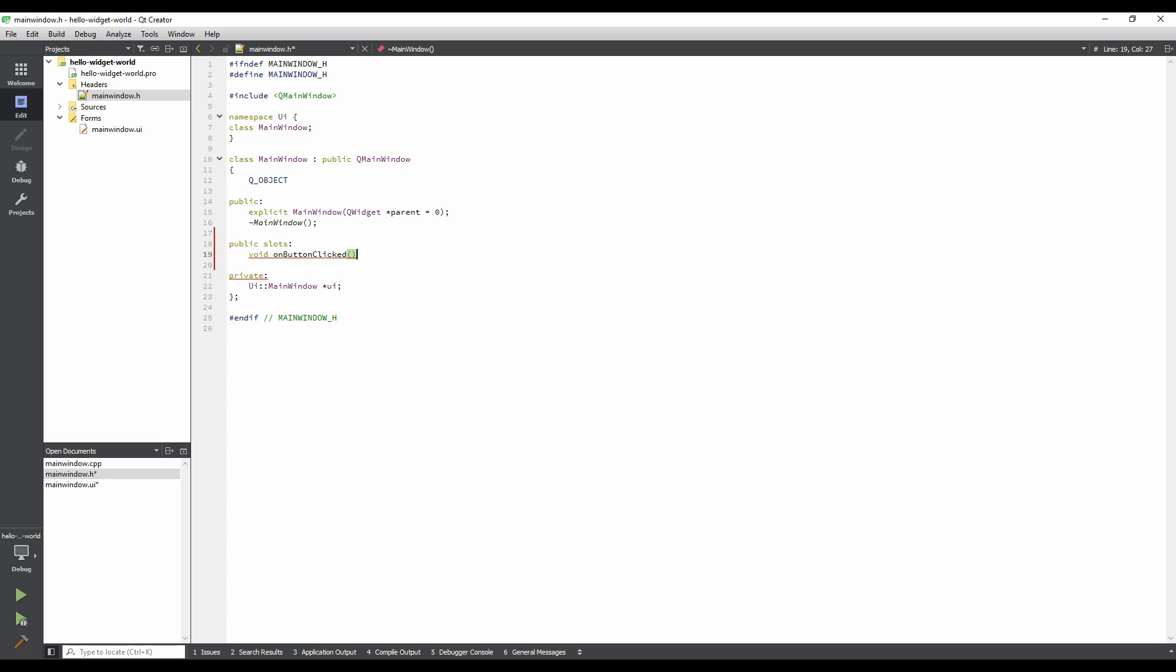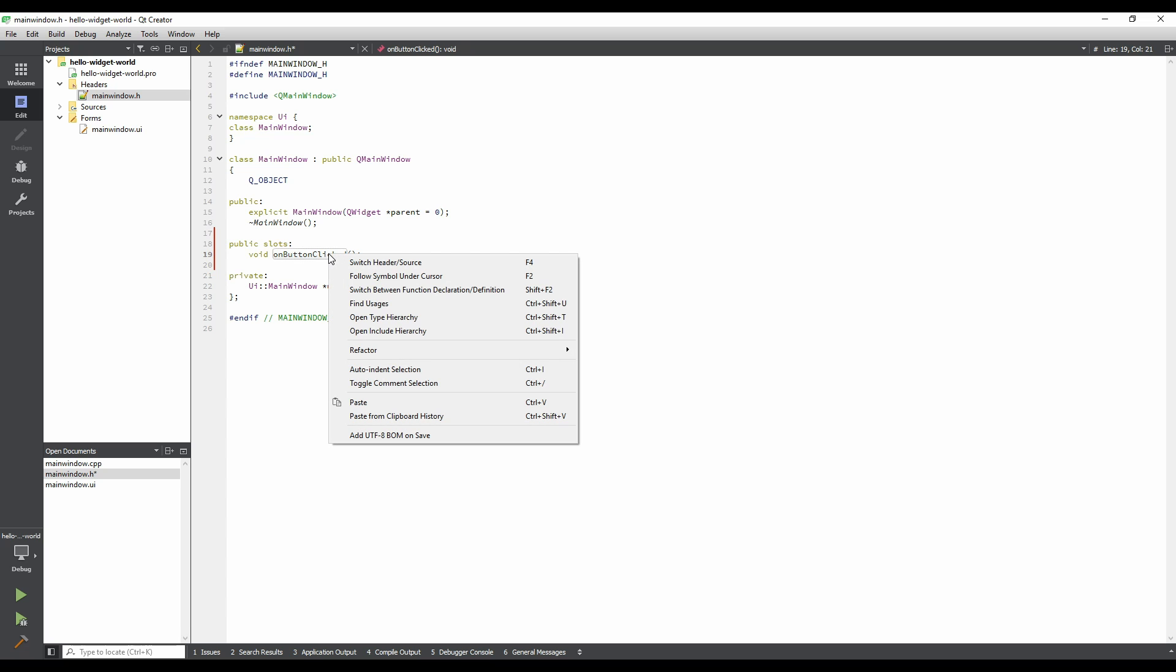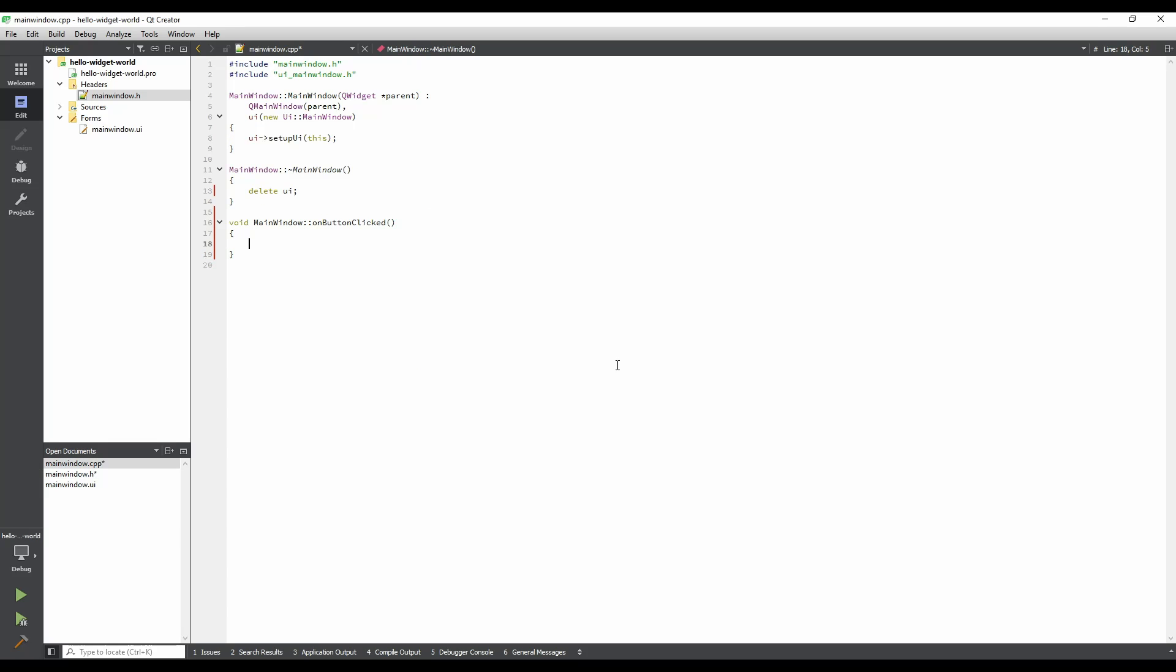We've just declared a public slot. A slot is more or less like any function in C++, so we must give it a definition. Right-click anywhere within the text of the function declaration, and click on Refactor in the context menu. Then, select Add Definition in MainWindow.cpp. We're then taken to MainWindow.cpp, where an empty definition for the on-button clicked slot has been added.